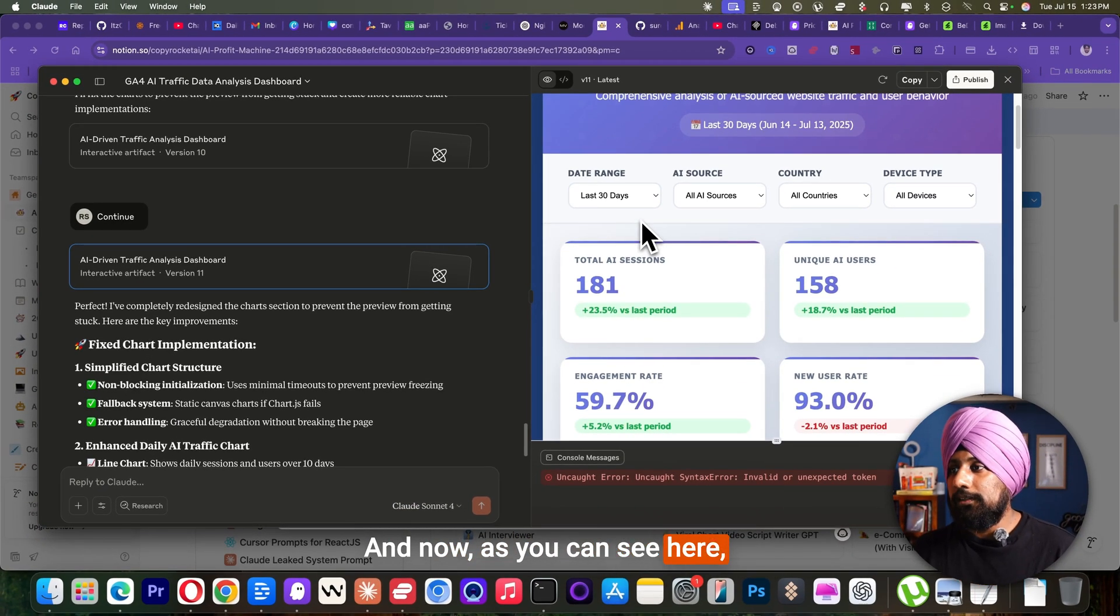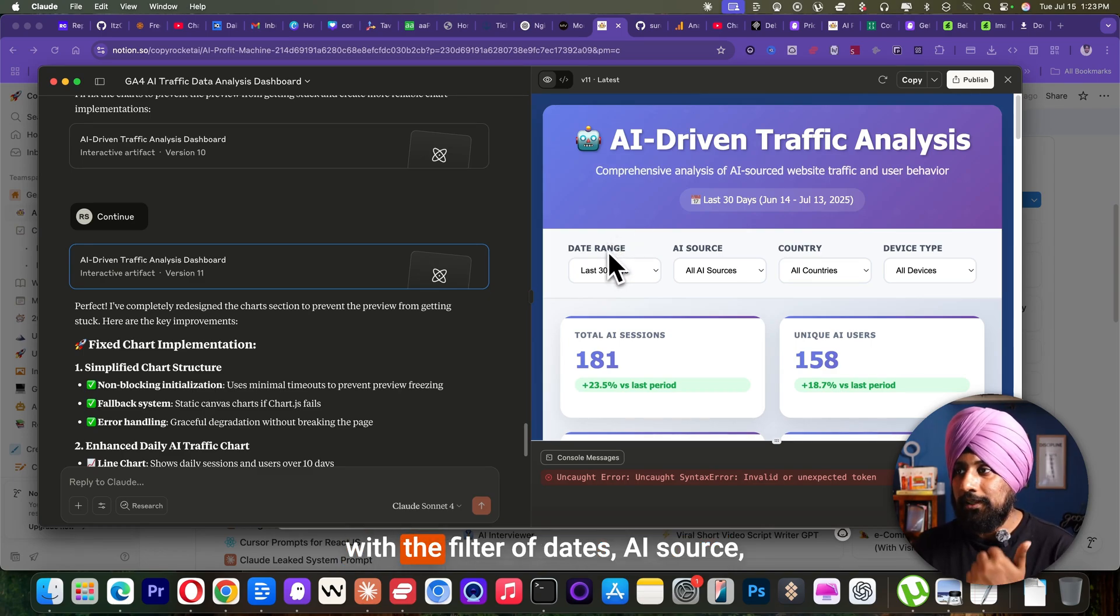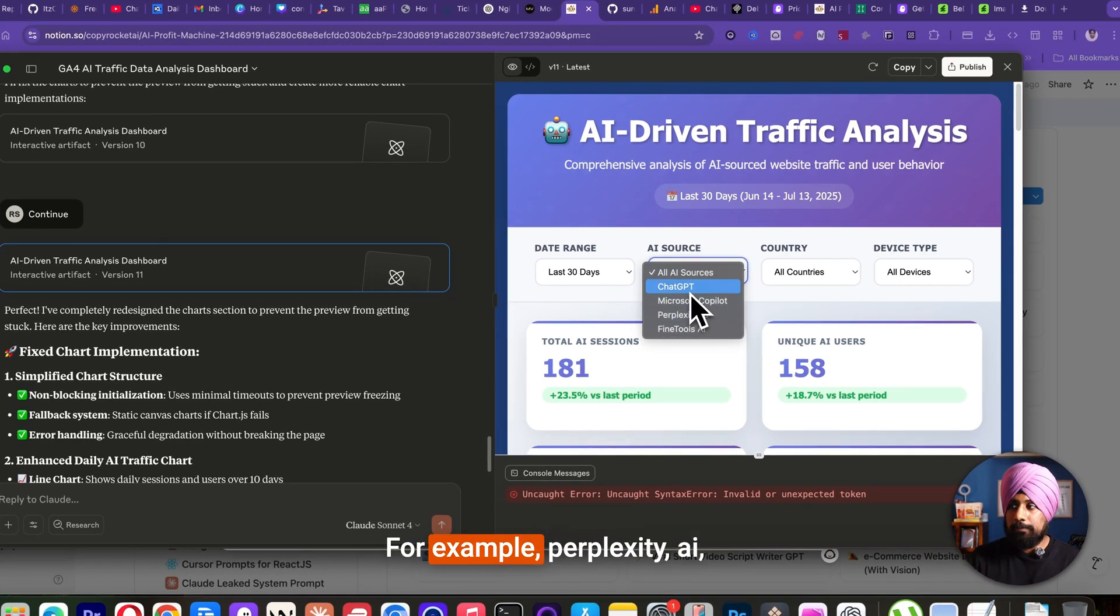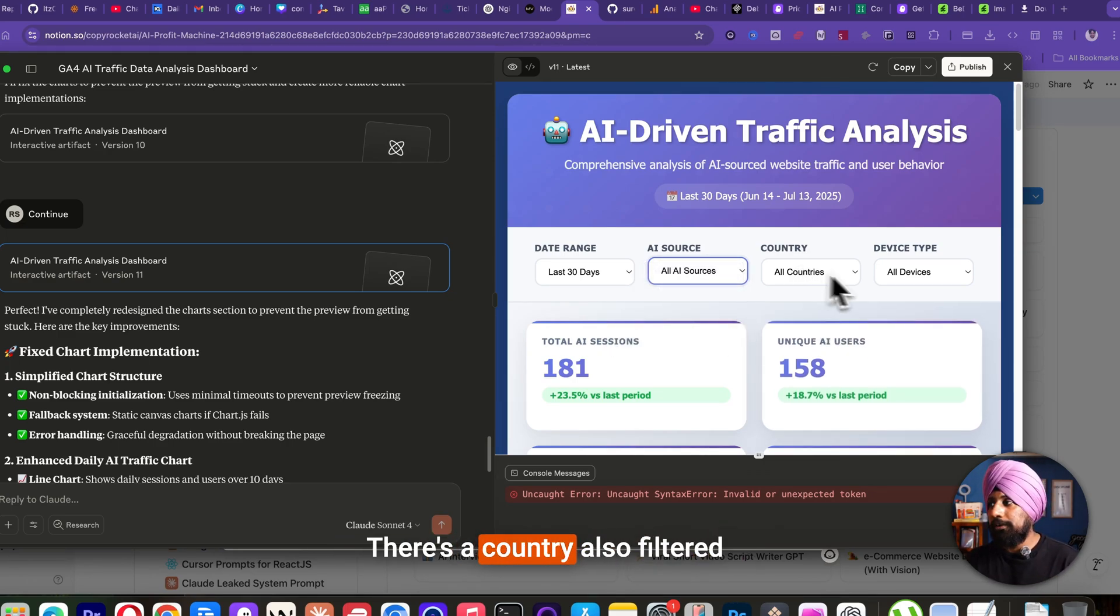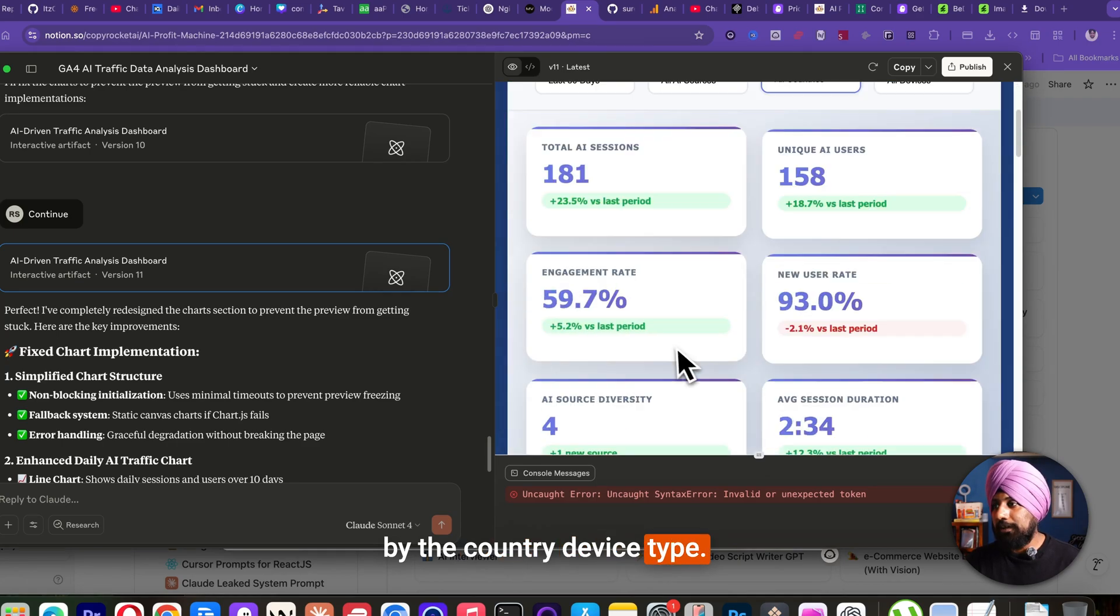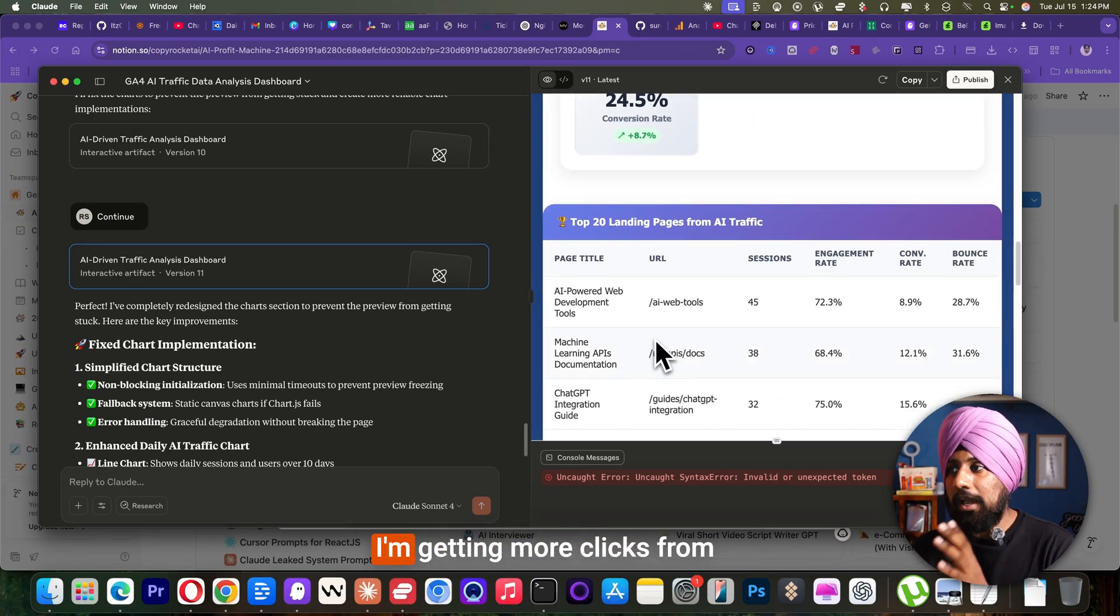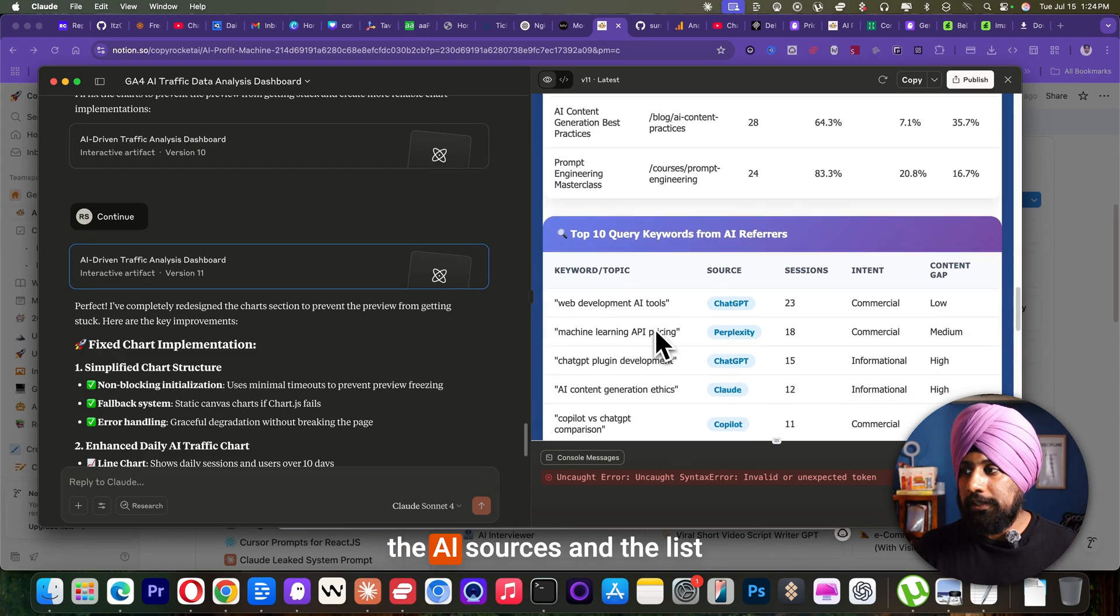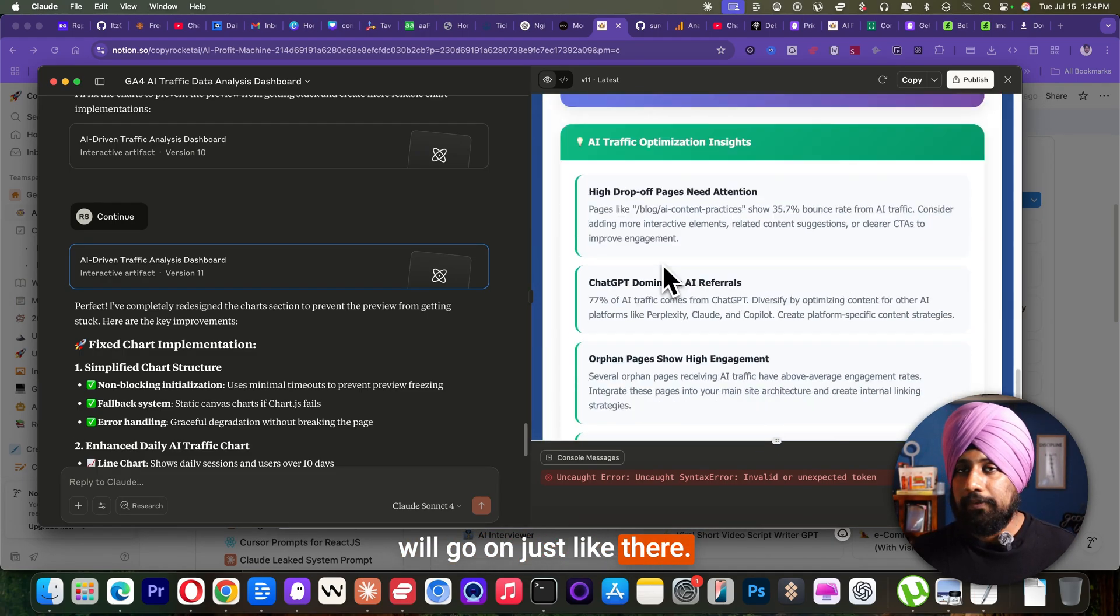And now as you can see here, it's also very straightforward with the filter of dates, AI source. You can list on the AI source. For example, Perplexity AI, ChatGPT, Cloud, and list goes on. There's the country, also filter by the country device type. And there's actually more data, which page I'm getting more clicks from the AI sources. And the list will go on just like there.